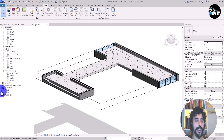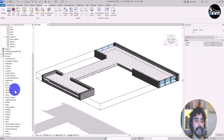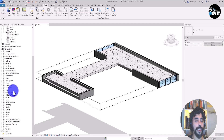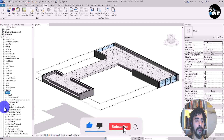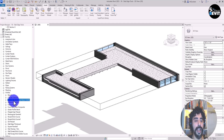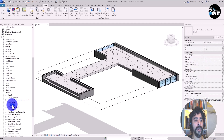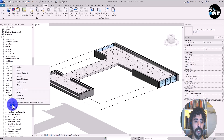Now I have this profile loaded. I go to the Project Browser, under the Families section, then navigate to Profiles. In here I have my concrete rectangular beam profile loaded. I check the types — there are two types already.